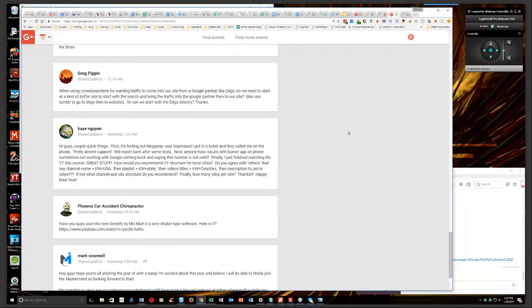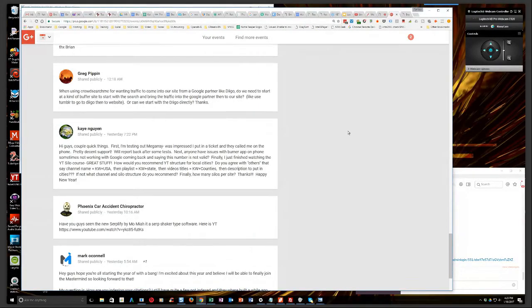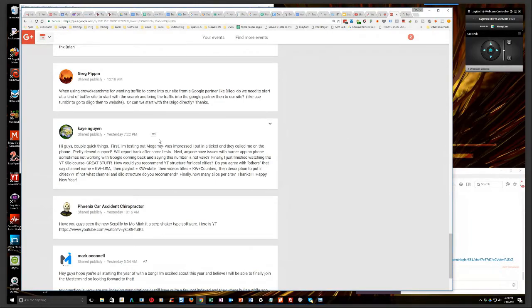K's up next. Hi guys. A couple quick things. First, I'm testing out MegaRay. Was impressed. I put in a ticket and they called me on the phone.